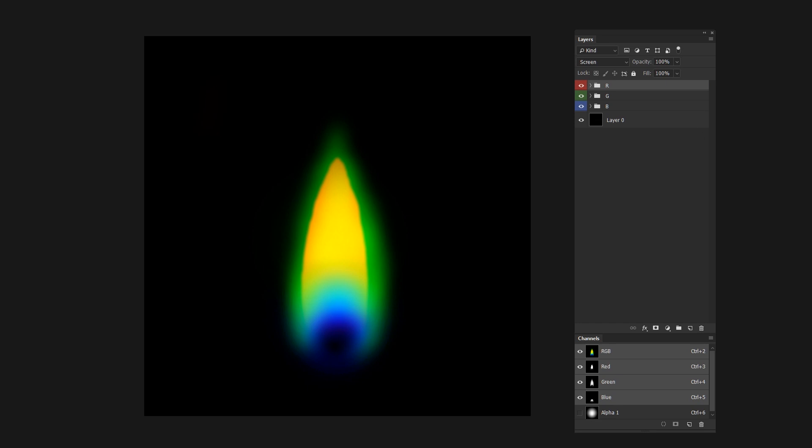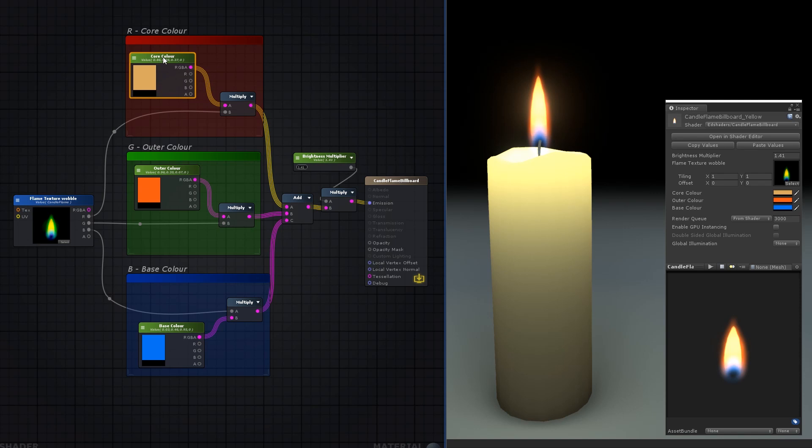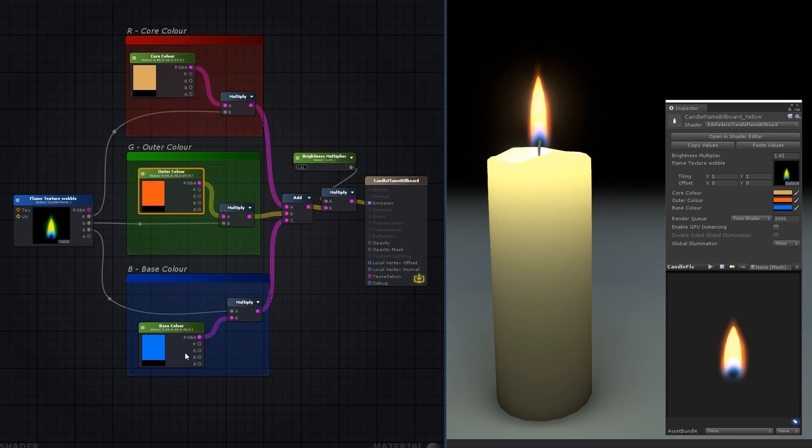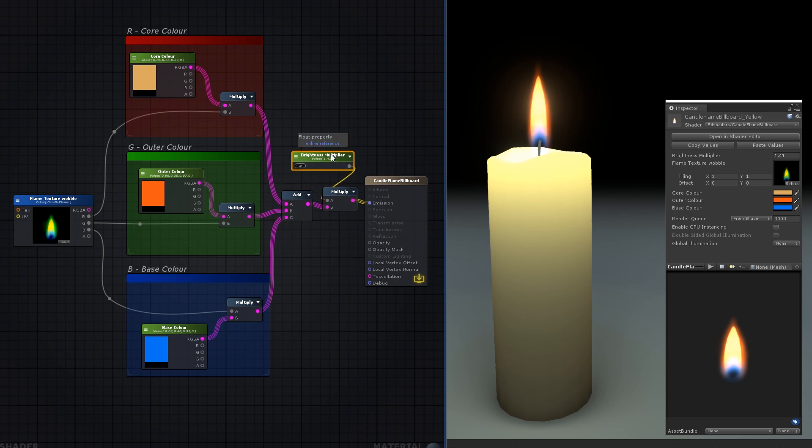Make three adjustable colors, each one multiplied by a channel of the main texture, and then add them all together, and multiply it all by a brightness modifier at the end.